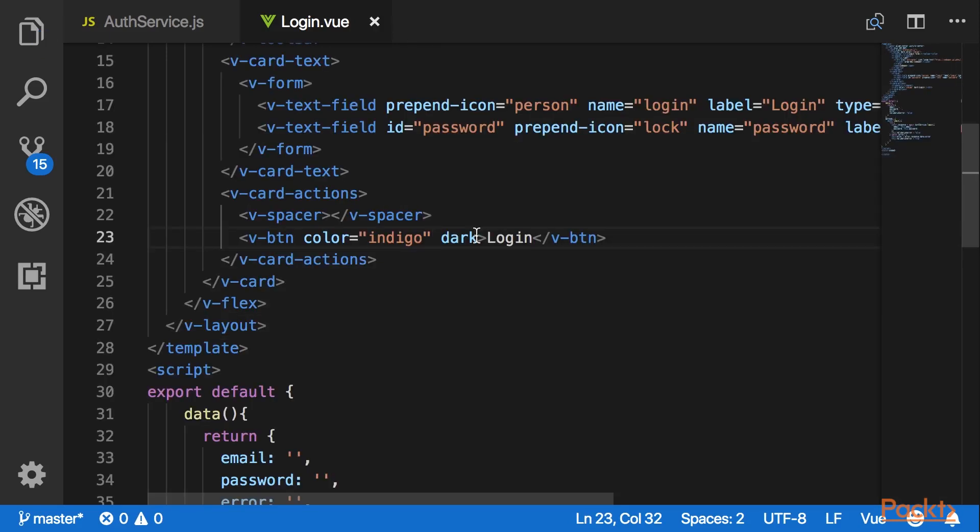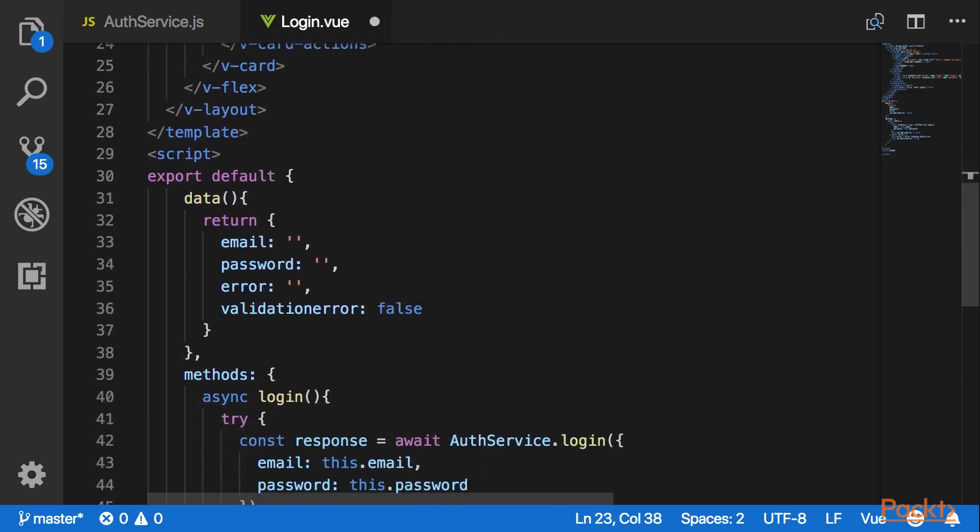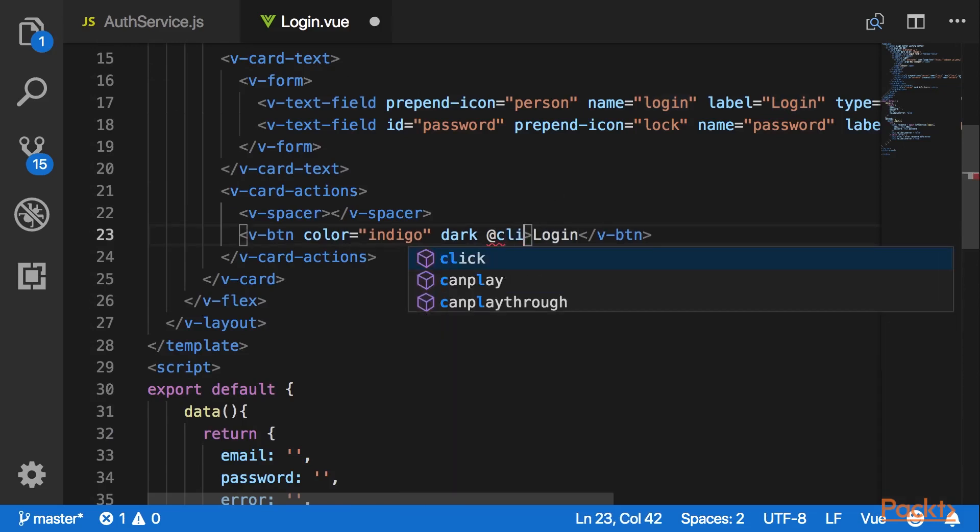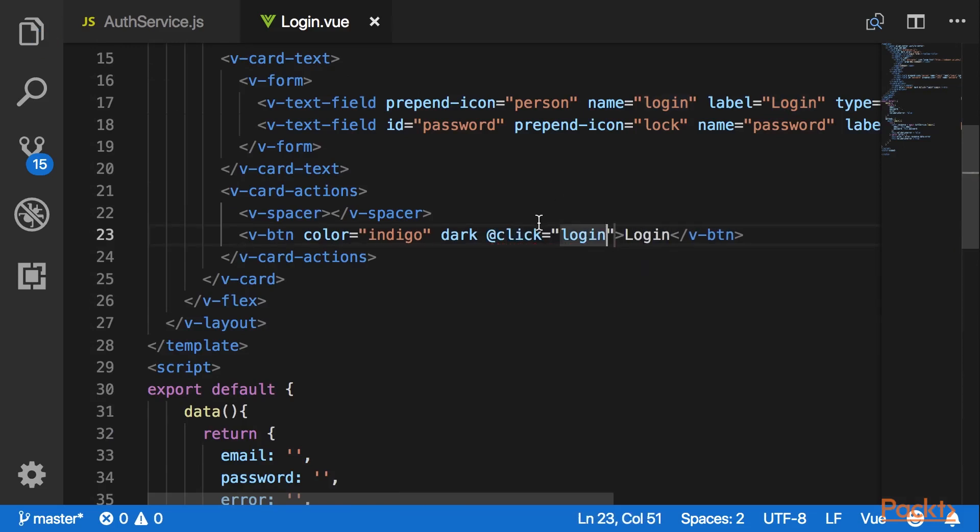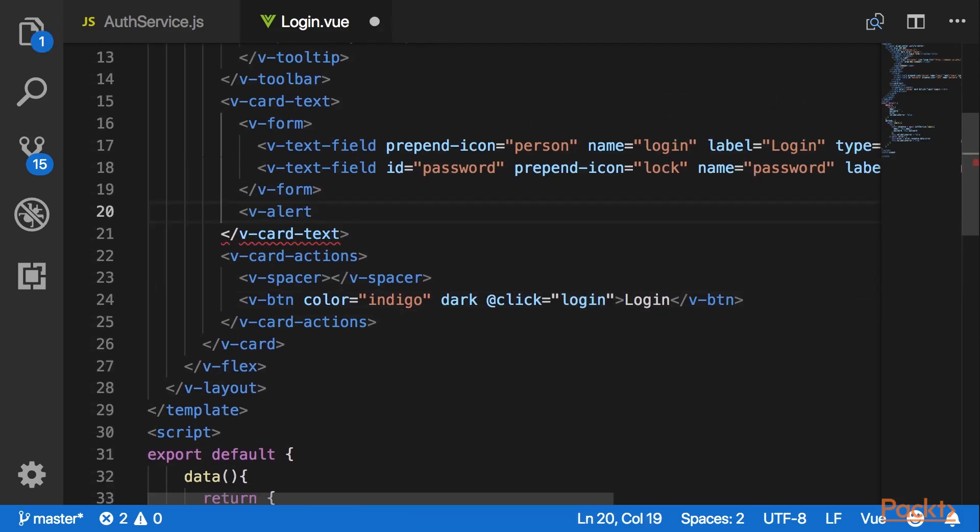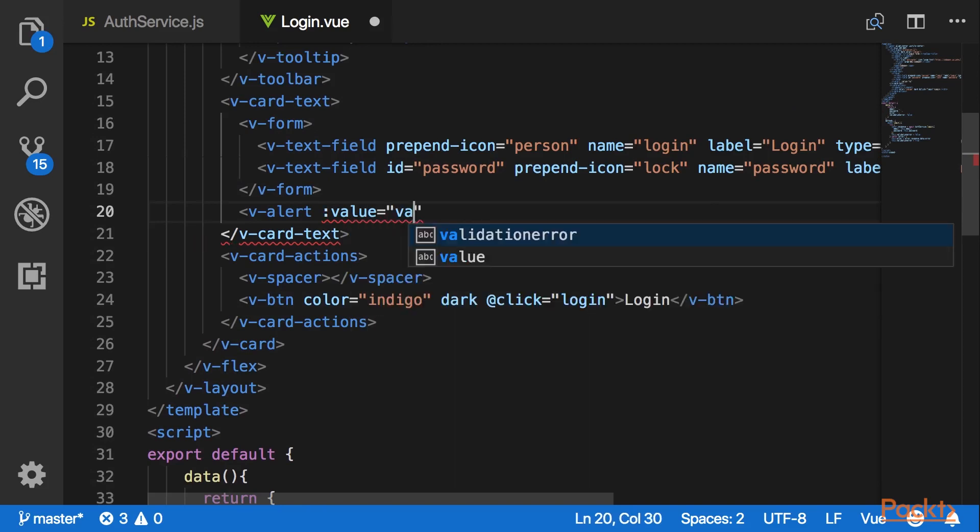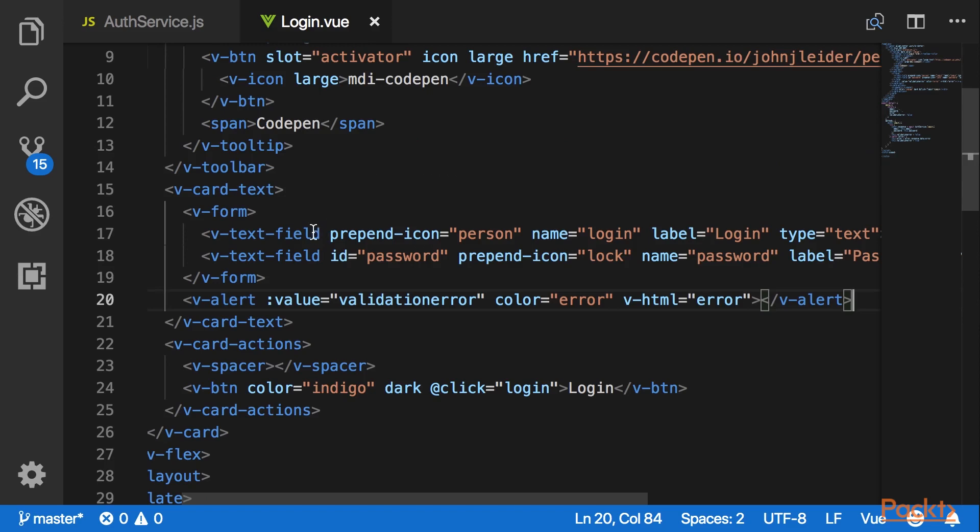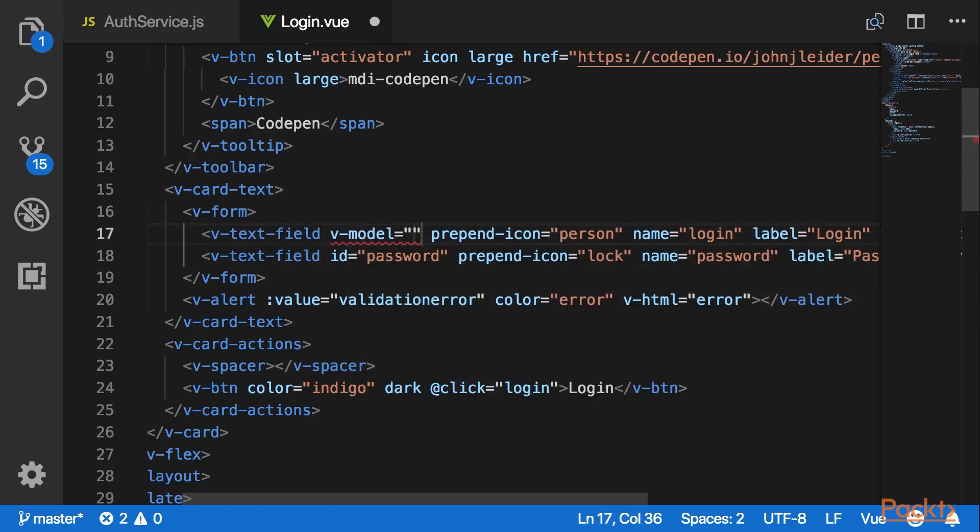Here in the layout, once the login button is clicked I would like it to execute this login method. I would also like to show the validation errors in V alert. I would also like to update the input fields to have a two-way binding by introducing V model.